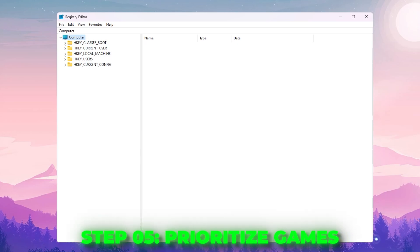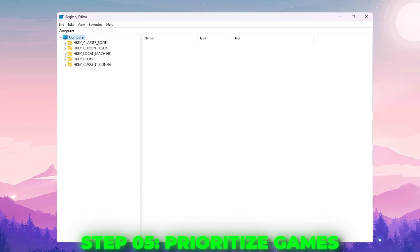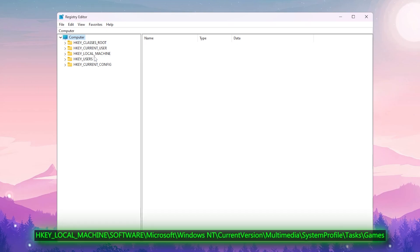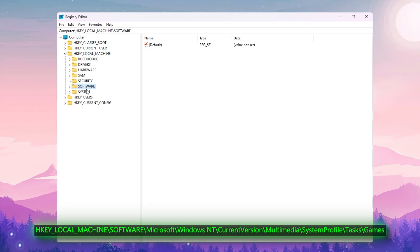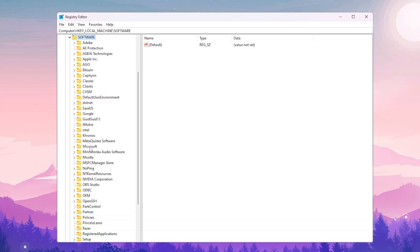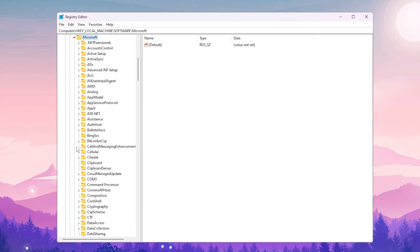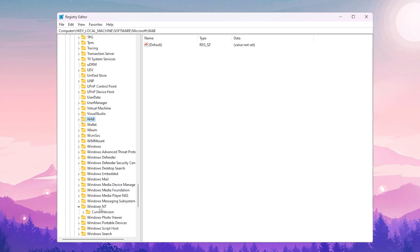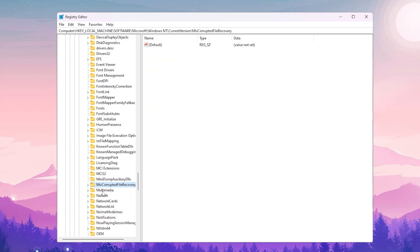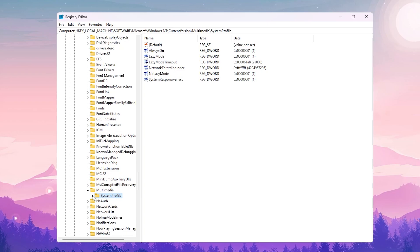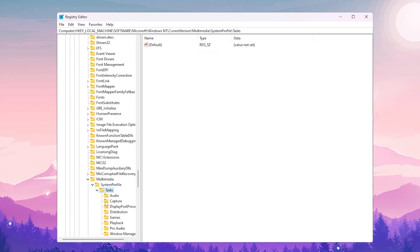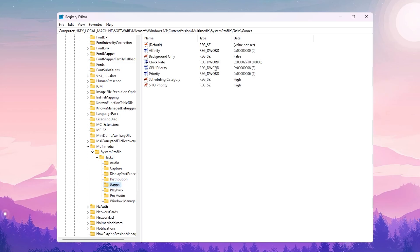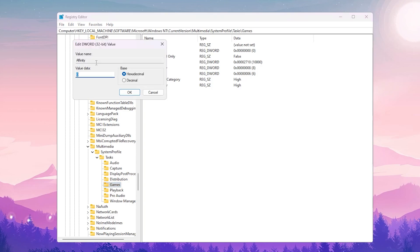Next we are going to prioritize games in Windows so the OS allocates CPU and GPU resources to your game. Go to HKEY_LOCAL_MACHINE > Software > Microsoft > Windows NT > CurrentVersion > Multimedia > SystemProfile > Tasks > Games. Inside you will find multiple settings to configure.